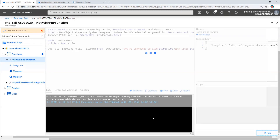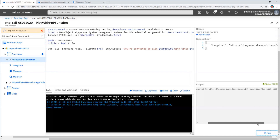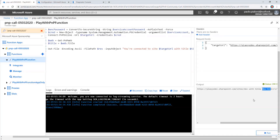You will see all the assemblies will be loaded into the process, and then we will have access to the target site collection and be able to just read the title. But of course, you can do whatever you like using PnP PowerShell targeting the target environment. And here it is — you are connected to the site URL, and here is the title of the target site.